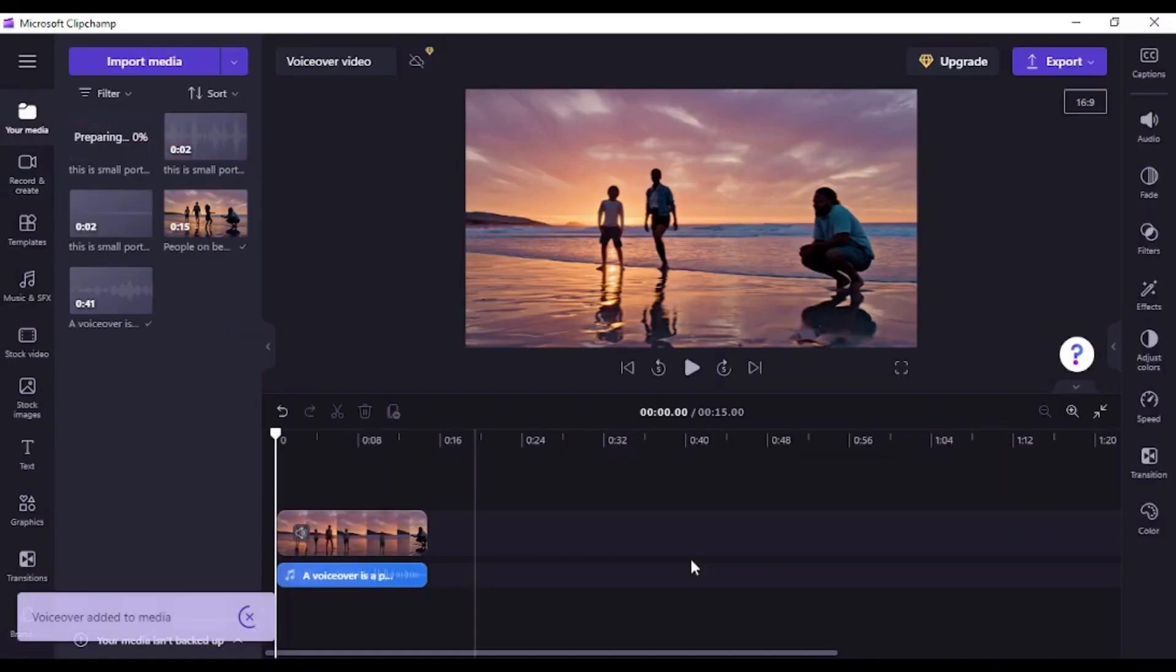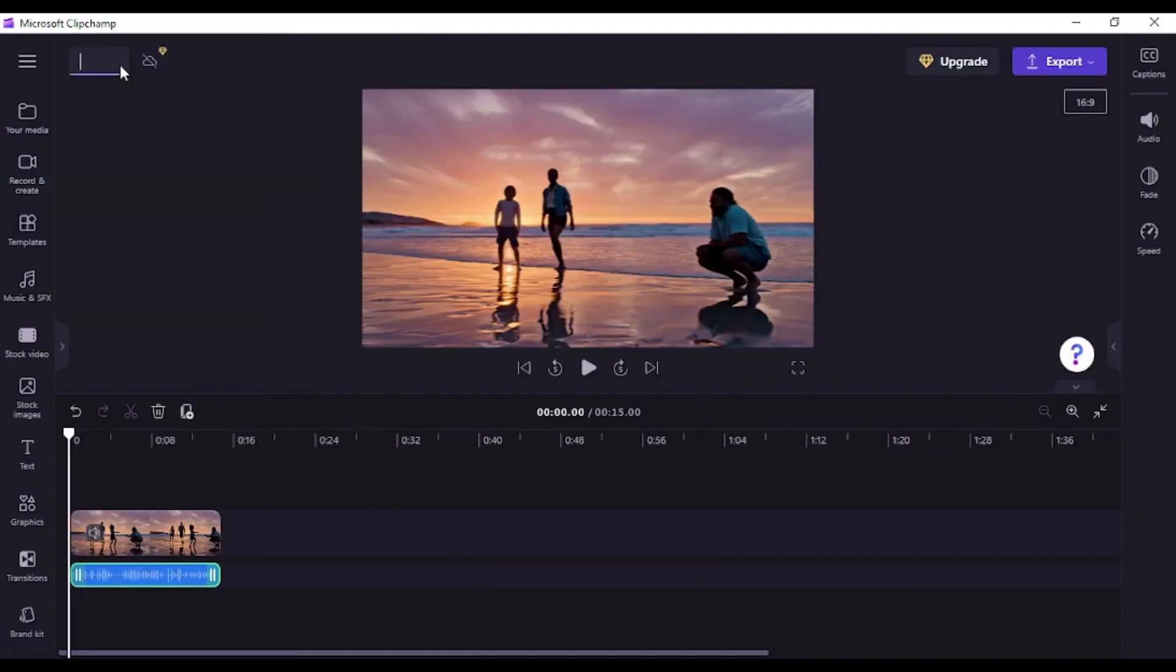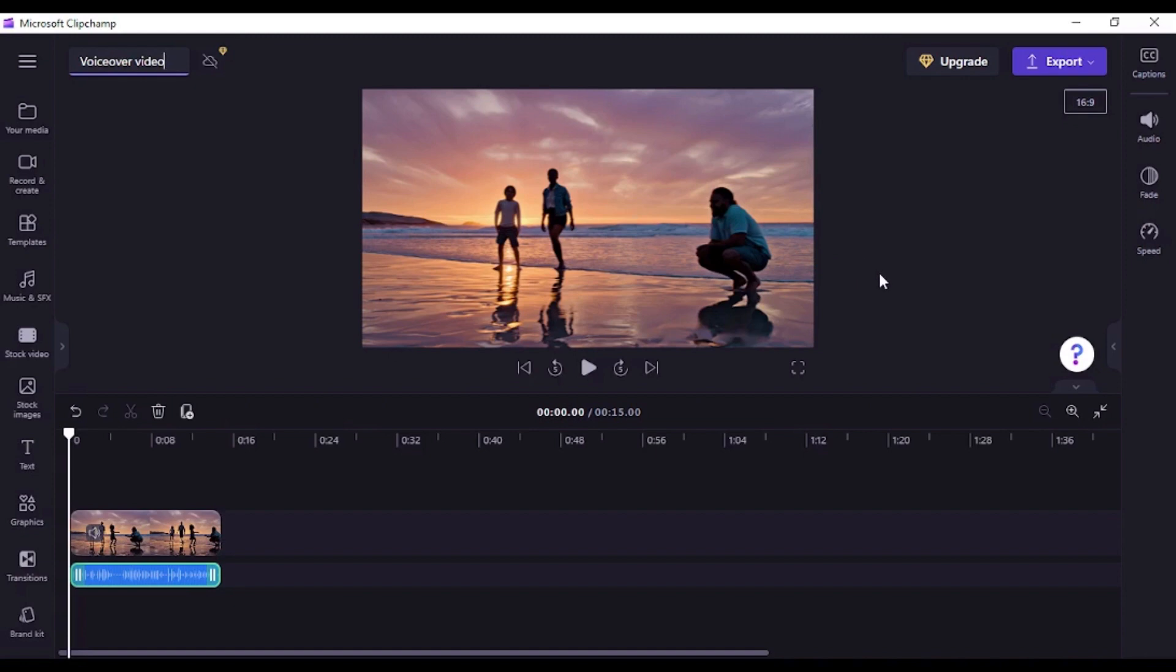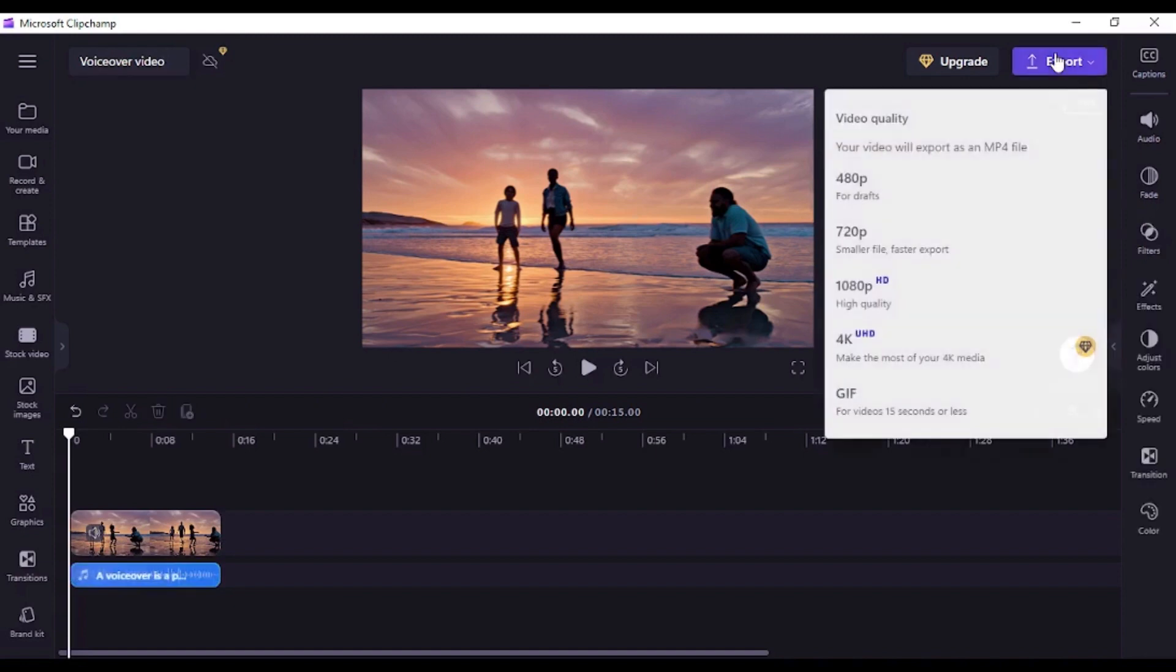Now once your editing is complete, you can export the video. Just click on export button, choose the video quality you like and Clipchamp will save the video on your computer.